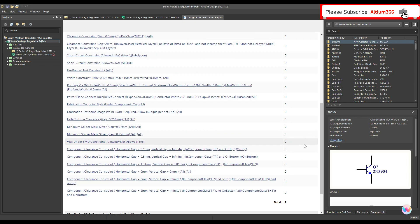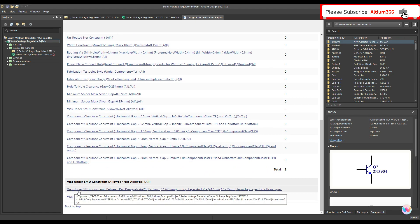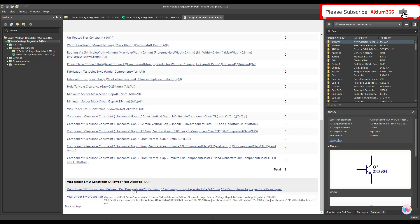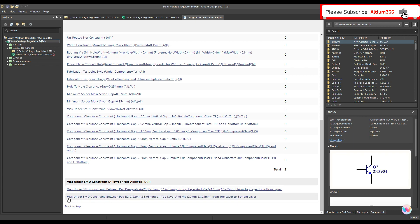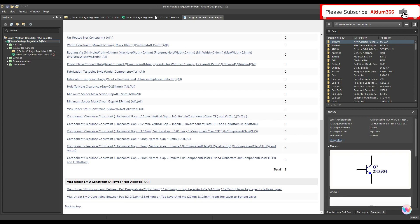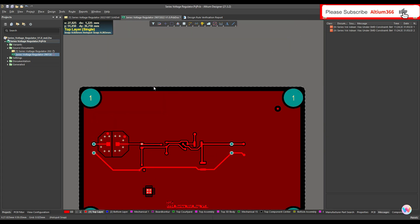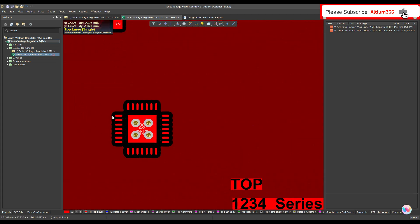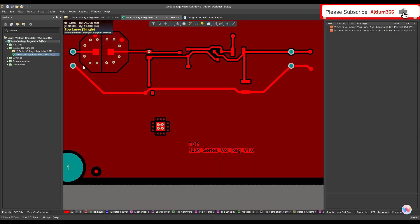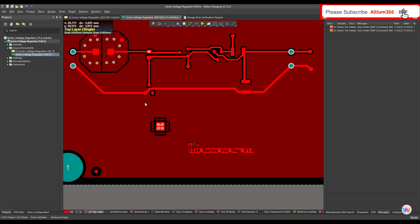Here as I said, you can see there are two rule violations. The first is via under SMD constraint between pad designators 6 to 29, and the second is for R2. In this case, for example, for this chip you need these vias for thermal cooling, so you can define a design rule so that for such vias under SMD, Altium Designer won't flag a rule violation.